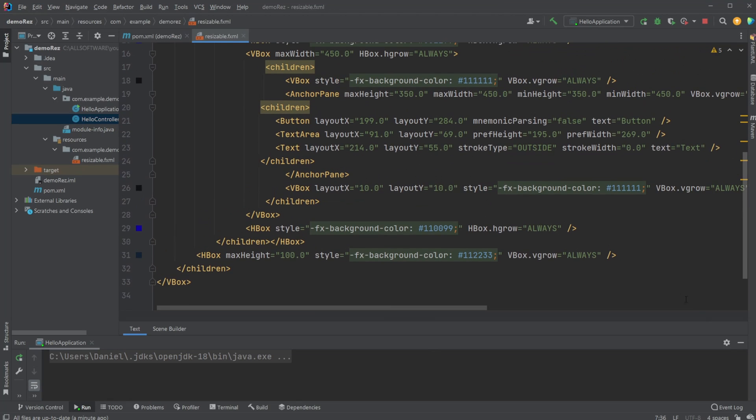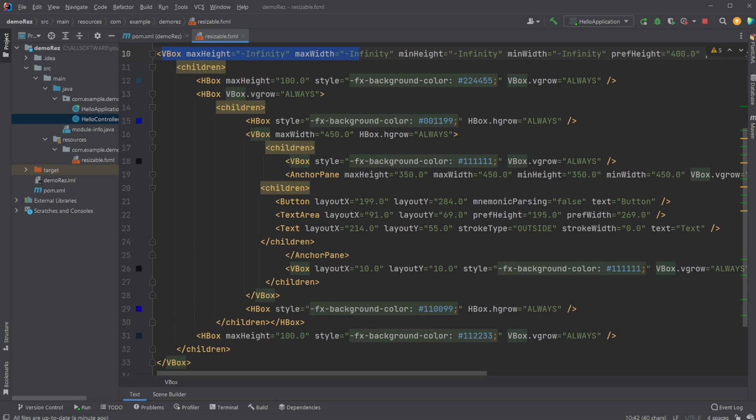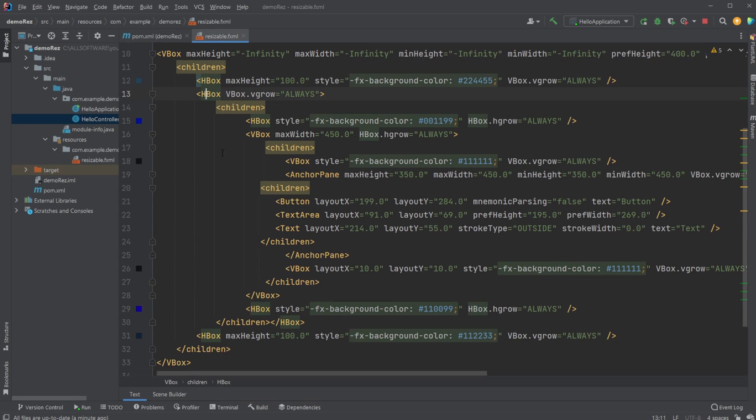So if we just have a quick look at FXML, it's going to be the same. We have the VBox containing everything, then children of the VBox, we have this HBox, HBox, HBox, just look at that.